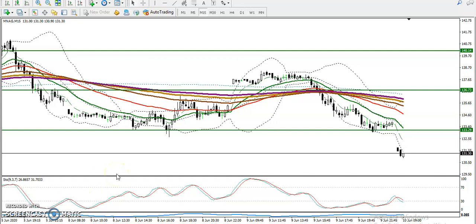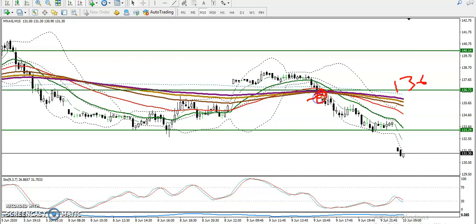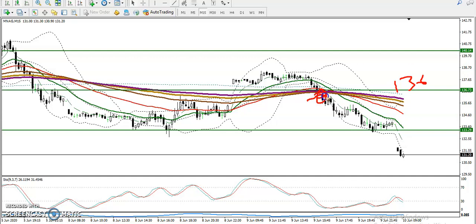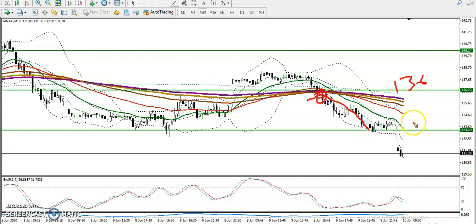This is Natural Gas on the 15-minute chart. As we discussed yesterday, we were looking for a short after breaking the level of 1.36. You can see they broke that area and finally dropped to this level of 1.33, which was a support.